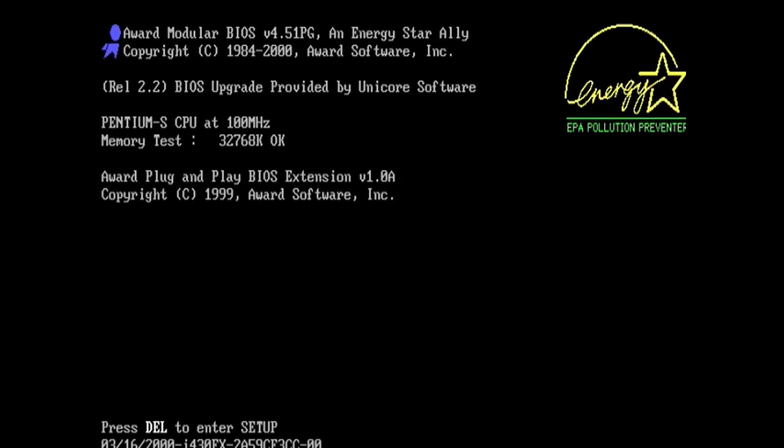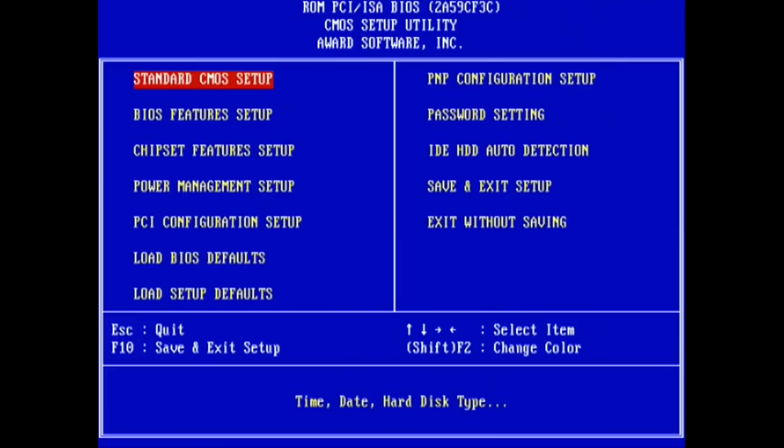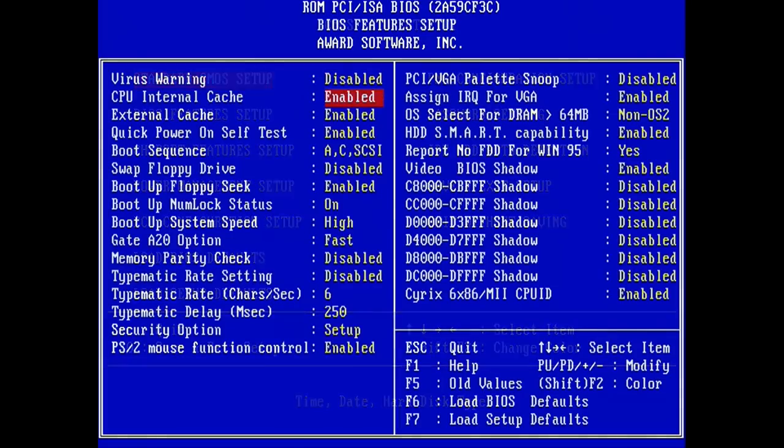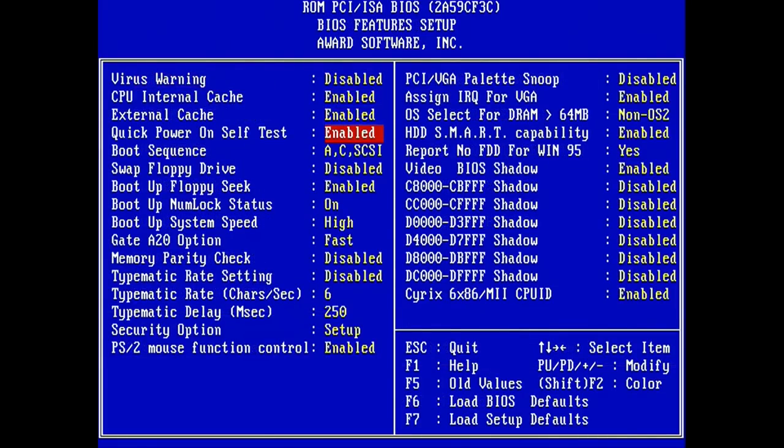And after rebooting, I can see that the new BIOS dated March of 2000 is now on the system. I see the text string saying that the upgrade BIOS is provided by Unicore Systems. Not sure who they are, but I assume they're the ones who created all of these for Evergreen.